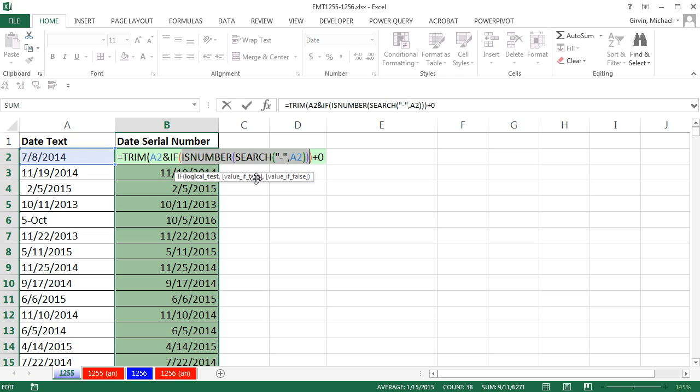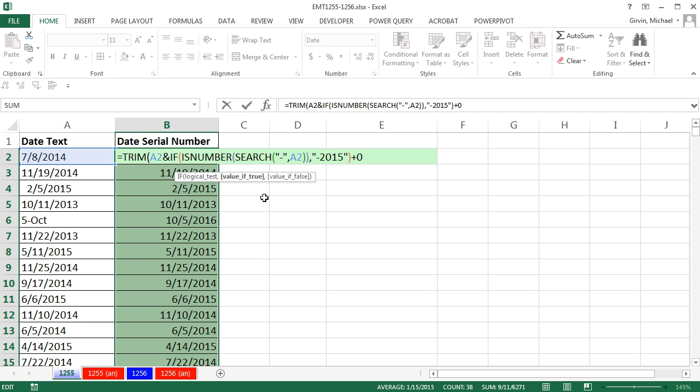Watch this. Now I'm going to come very carefully to the end. And to get to the value of true, I type comma. The value if true is going to be in double quotes dash, 2015 end double quote. Now that's the value if true. Now notice I put a dash. We had a dash here before the month, so I'm going to have one after the month too.